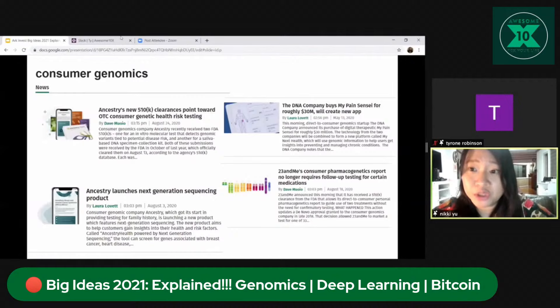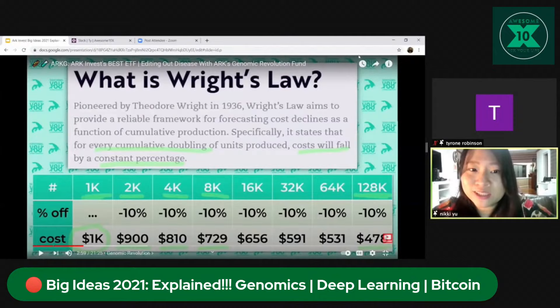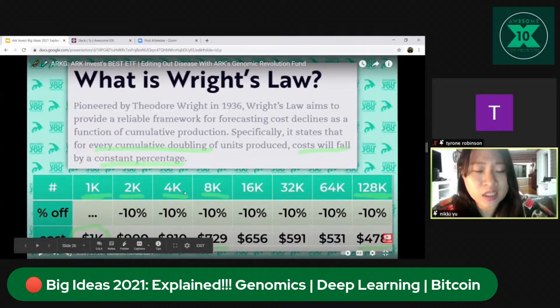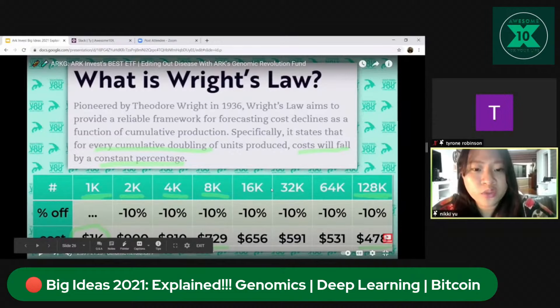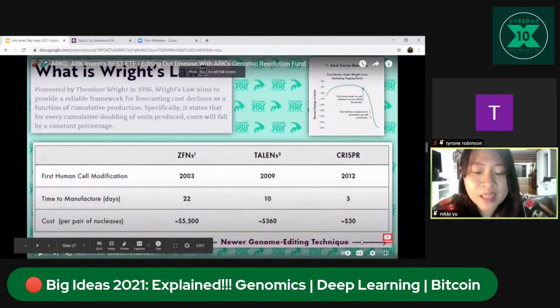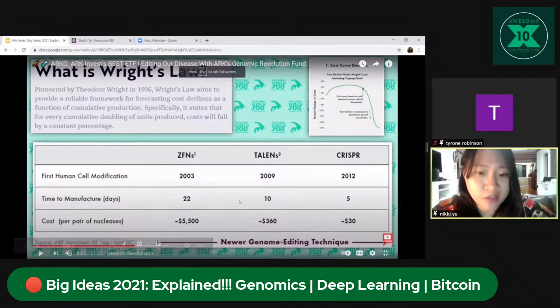Wright's Law clearly tells you why the current $1,000 genome project could go to $500 — simply because of volume. The more people buy genomic sequencing, Wright's Law says you can lower the price. If volume doubles from one thousand to two thousand to four thousand to eight thousand, every doubling of volume combined with a ten percent price discount means prices keep falling. Within eight years, whole genomic sequencing will be very cheap — and the cost has already been dropping throughout the entire genomic sequencing revolution.